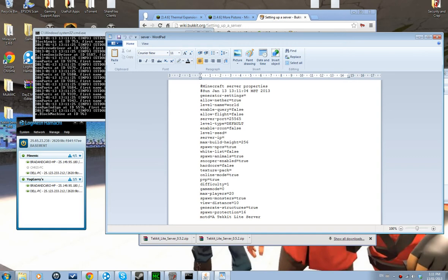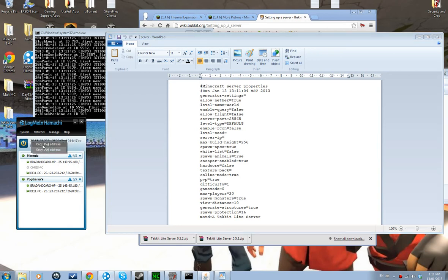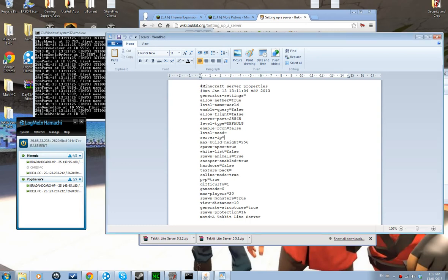Max players — change that. Difficulty — whatever you prefer. For Server IP, if you're using Hamachi, copy the IPv4 address from Hamachi, or just type those numbers in. Then you just want to save and close the server.properties file.